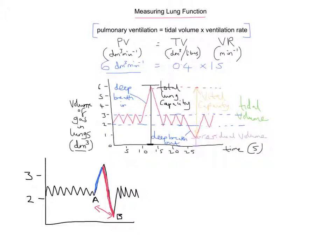You could also be asked: what is the person's residual volume? For that, all you'd have to do is look on the graph at the distance between the lowest point and the x-axis — this area shaded in green. That represents the residual volume, the amount of air left in the lungs.